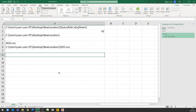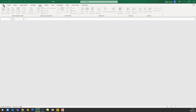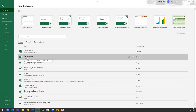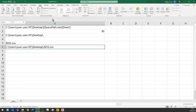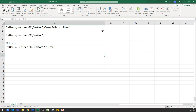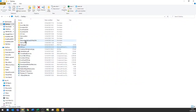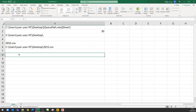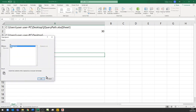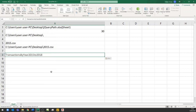Now let's look at how we can do the same thing for a folder. I'll close this file with Ctrl+W and work from the QueryPath file on my desktop. Down here I want everything from a folder on my desktop called 'Transactions by year 2015 to 2018'. I click on it twice, copy the path, go back into the spreadsheet, and paste it in as text.